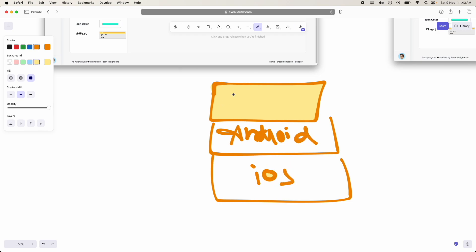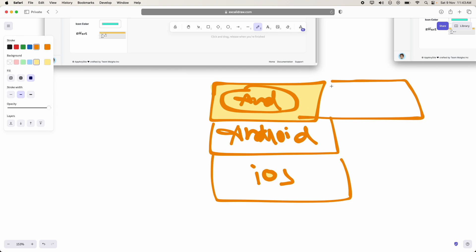If user selected Android, we will create a small chip and we will add Android. If user also selected iOS, we will create another small chip that is iOS with cross mark.